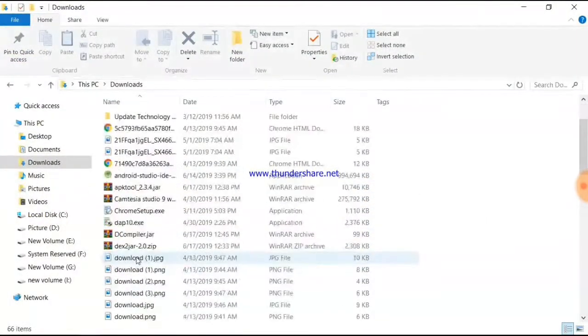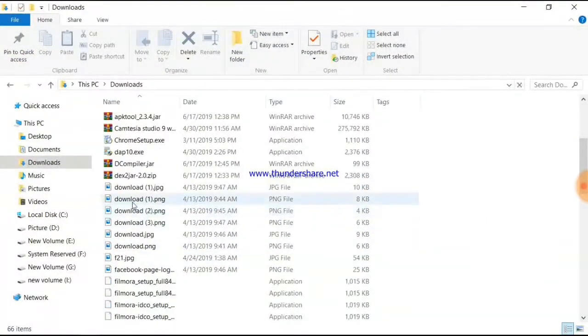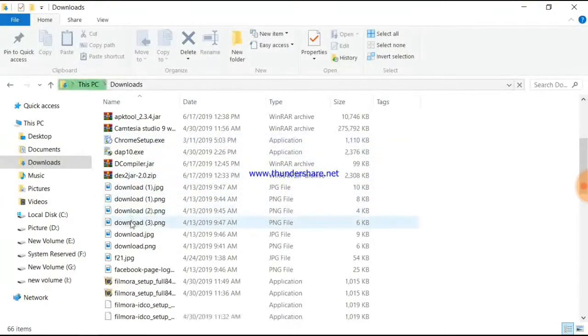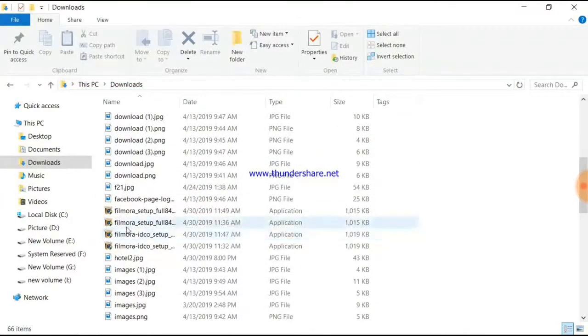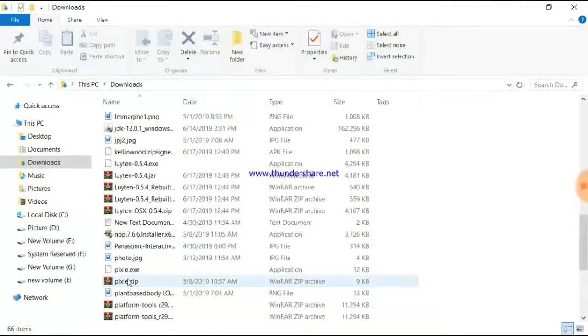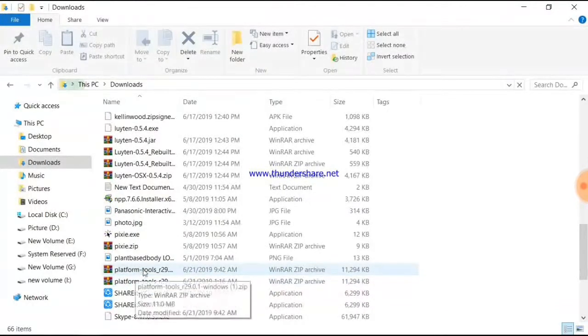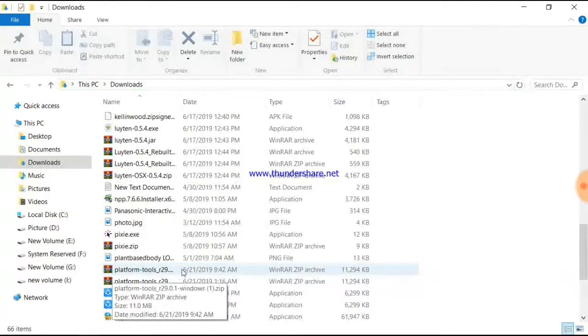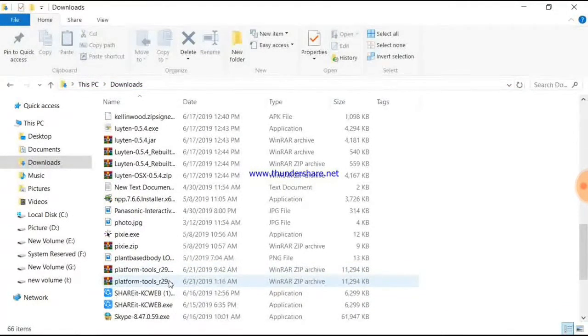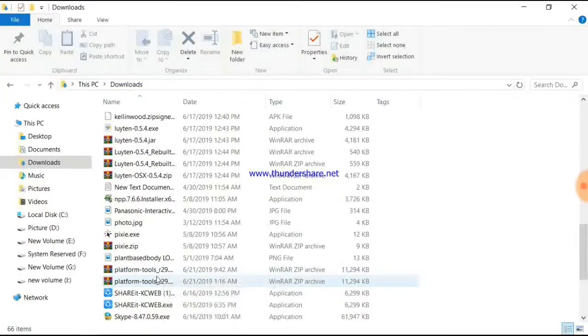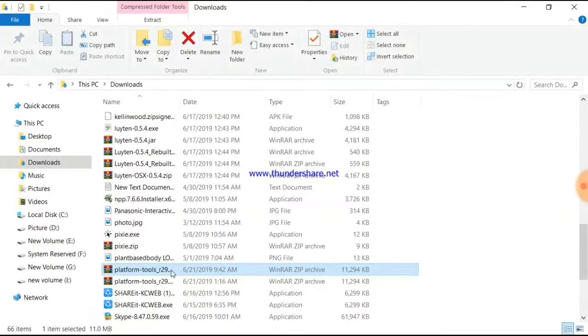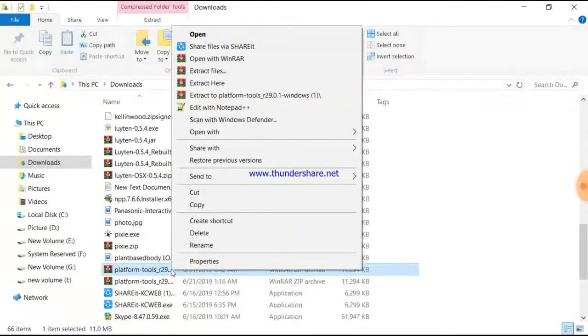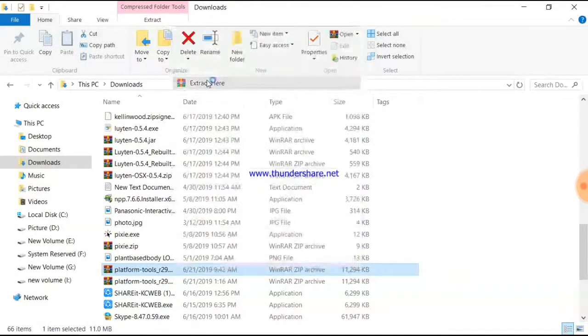Here you can see the platform tools zip file that was downloaded. Now we need to extract this file. Right-click and extract the files.